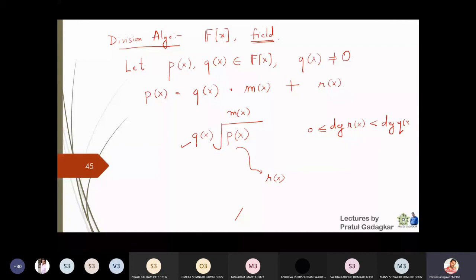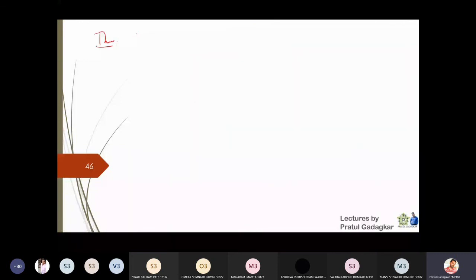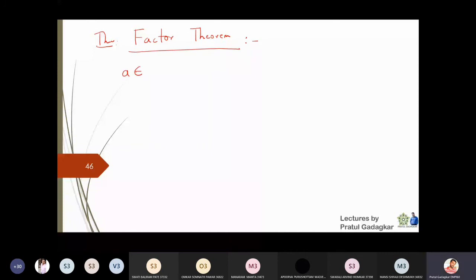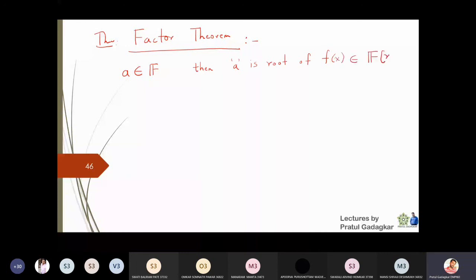The second important theorem is called the Factor Theorem, which is also part of your first year course. If we have an element a in the field F, then a is a root of that polynomial if and only if x minus a is a factor of that polynomial. This is the Factor Theorem you have been using for a long time.